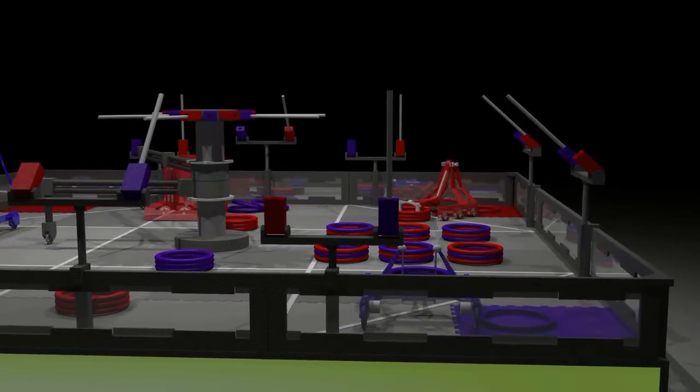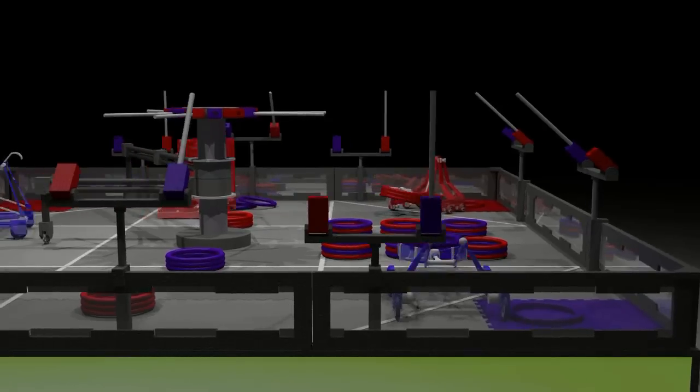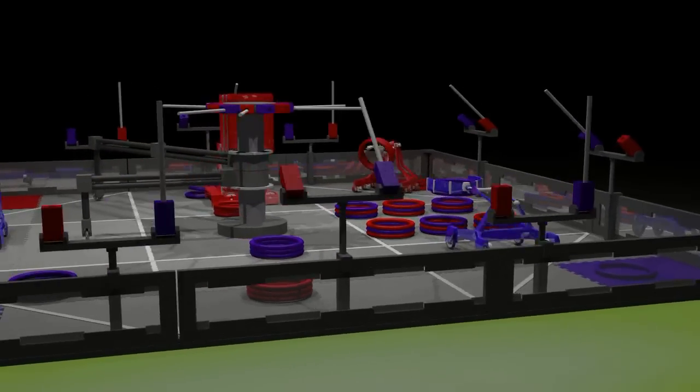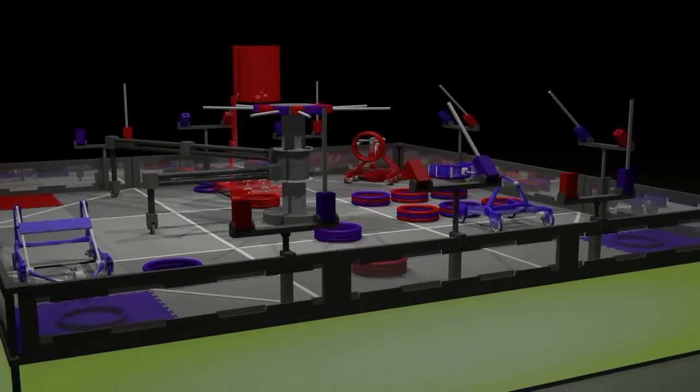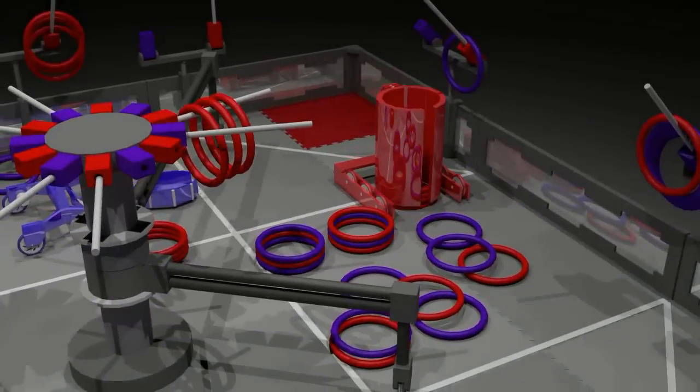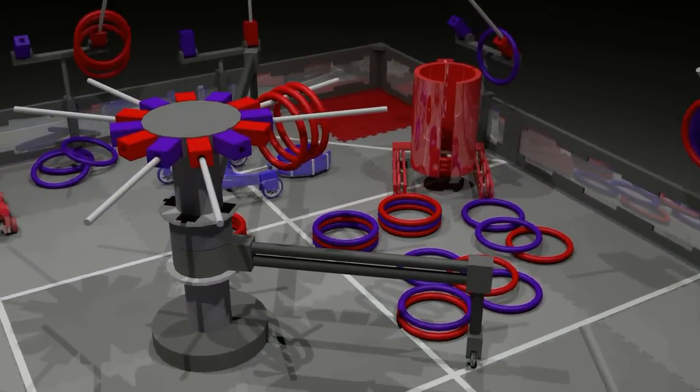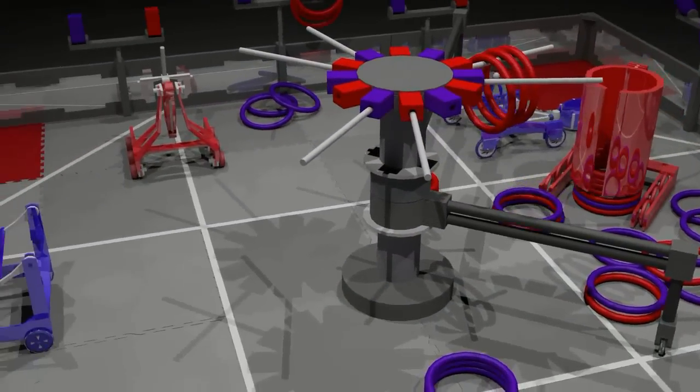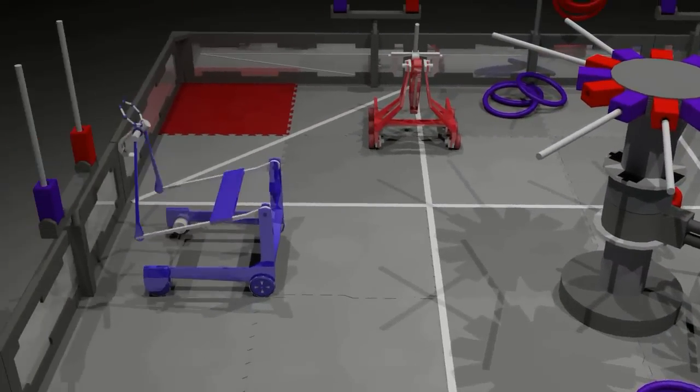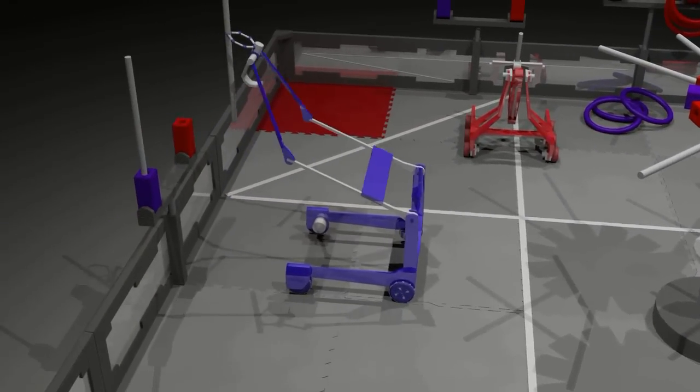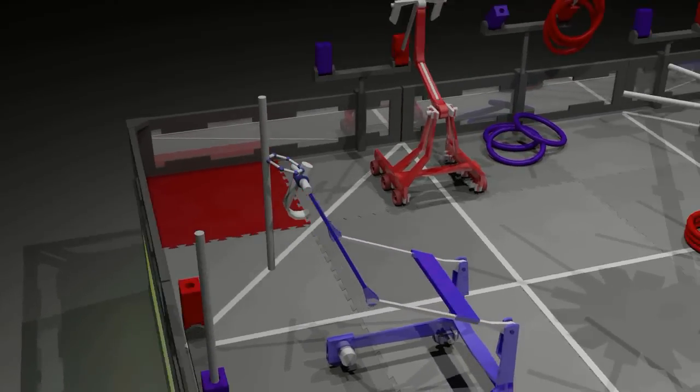Driver control in 3, 2, 1. One red robot is hoarding as many red rings as it can. Alliances are de-scoring rods and moving them to their own goals.